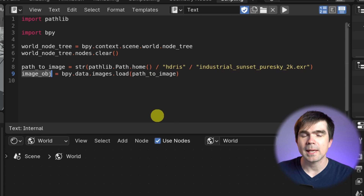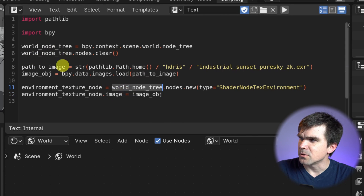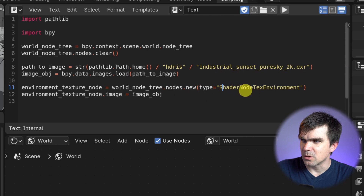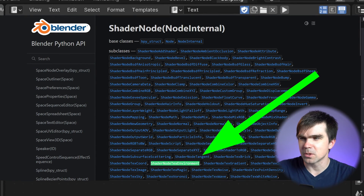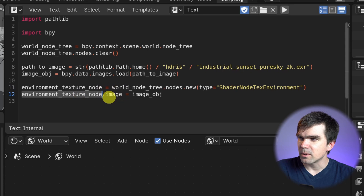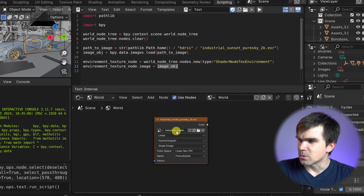Now let's create an environment texture node and assign the loaded image to it. We grab a reference to the node tree and add a new node using ShaderNodeTexEnvironment — I got this name from the Blender documentation linked in the description. We get a reference to the new node, then assign our loaded image to its image property. Let's run the script — you can see we've created the environment texture node referencing that HDRI.